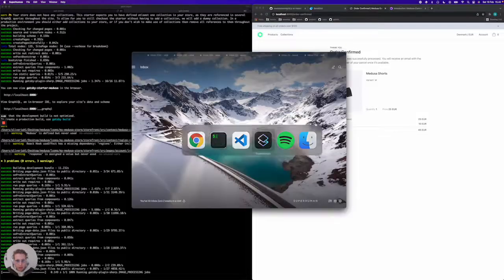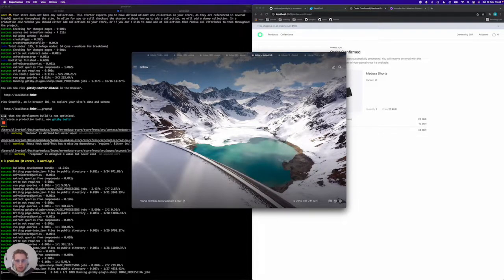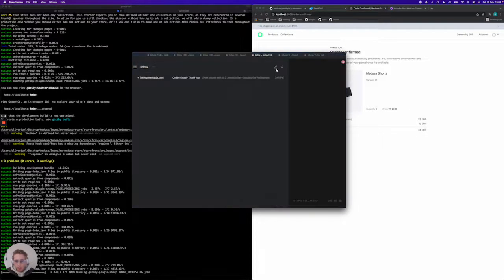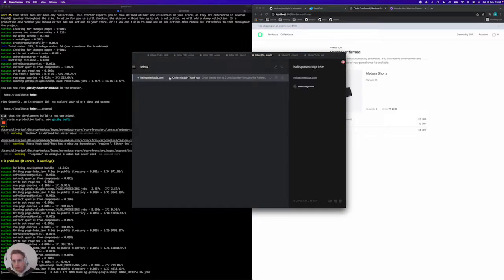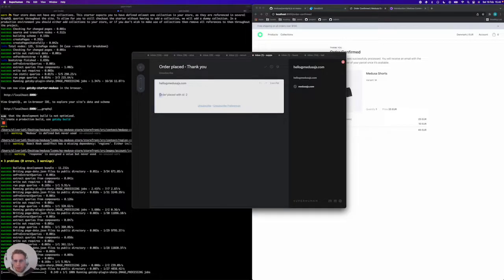I'm going to jump into my mail program under support@medusajs.com and wait for the email to come in. And boom, there we go. We actually have an email coming from hello@medusajs.com, and it says order placed with ID 2.